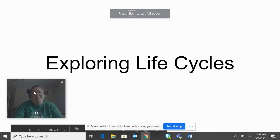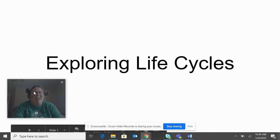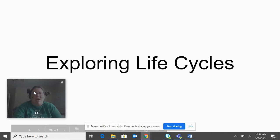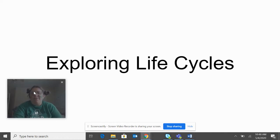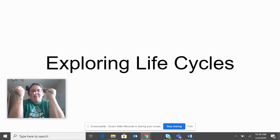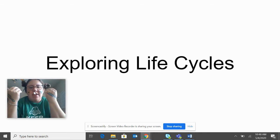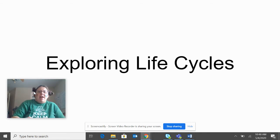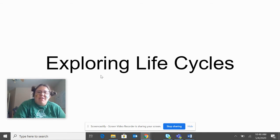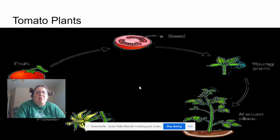Hey Super Scientist, it's Mrs. Doan here and today we are on May the 4th with all my Star Wars gear, and we're going to be exploring life cycles.